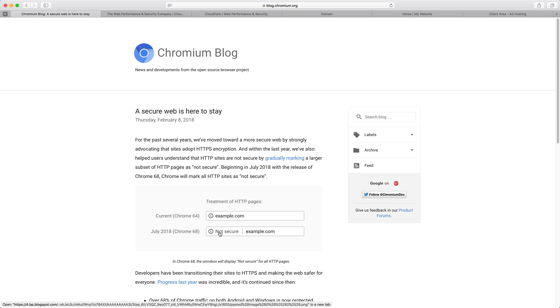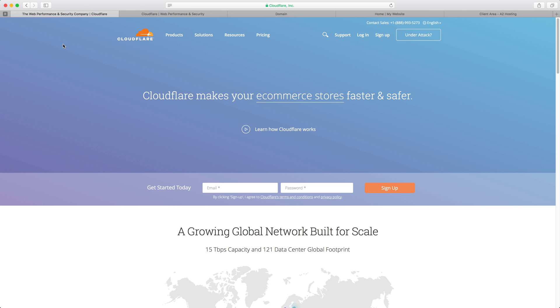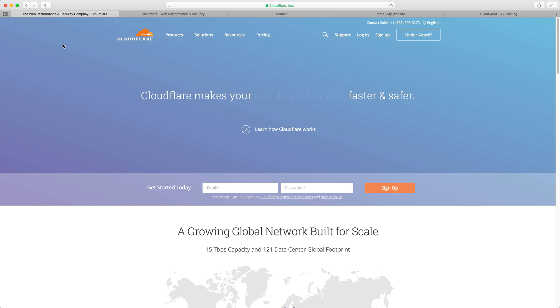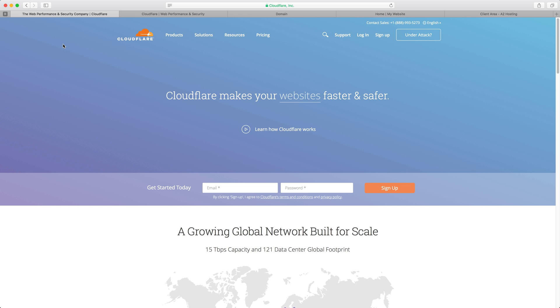In this video I want to show you how to get rid of that not secure warning and add HTTPS to your website using Cloudflare. Cloudflare is a free service so you don't need to pay anything for this, and what it does is allow you to serve your website over HTTPS without having to install or manage SSL certificates on your server.